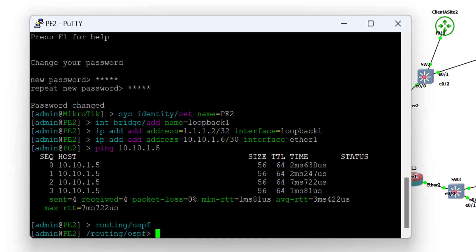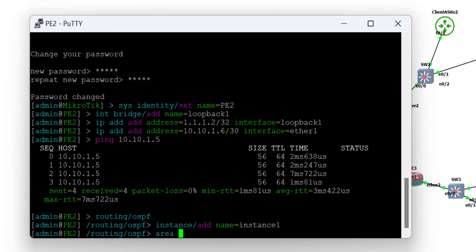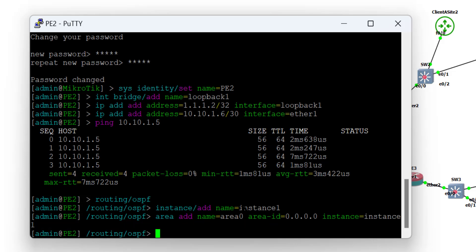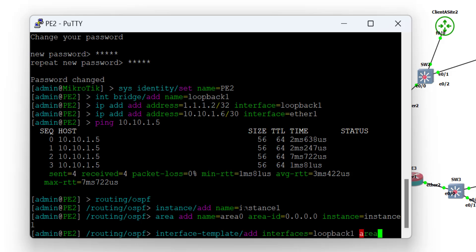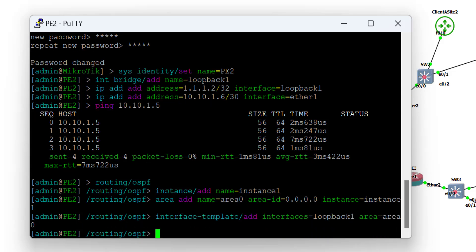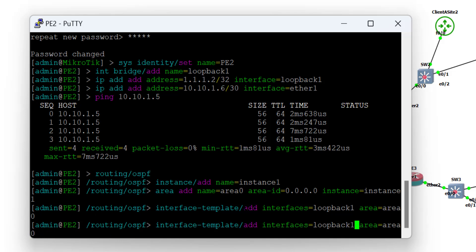OSPF is an industry-standard routing protocol available on all OEM equipment that handles routing and is very efficient. We already have a neighbor relationship to PE1, which has router ID 1.1.1.1 — the highest loopback address on that router, which automatically became the OSPF router ID. Moving over to PE2, go into the OSPF menu, enable instance1, configure area zero referencing the instance, then go to interface template and advertise the interfaces participating in OSPF. MikroTik's approach makes it easy to set up OSPF quickly.